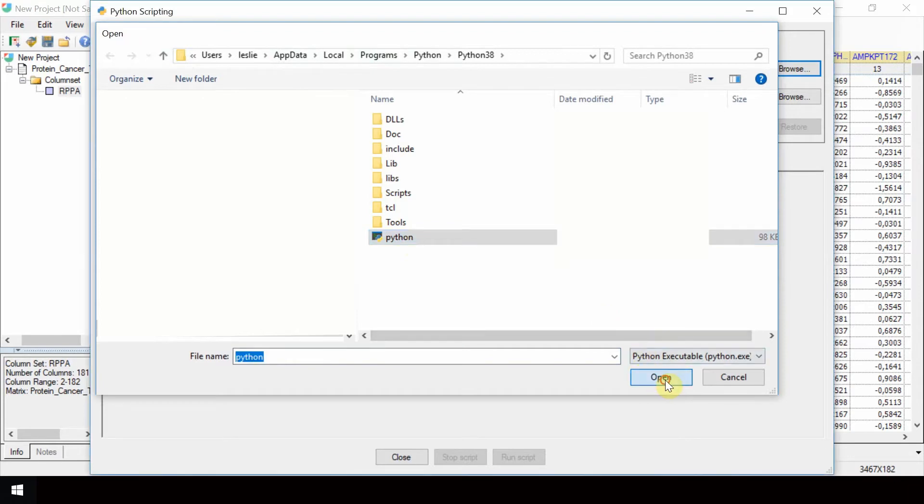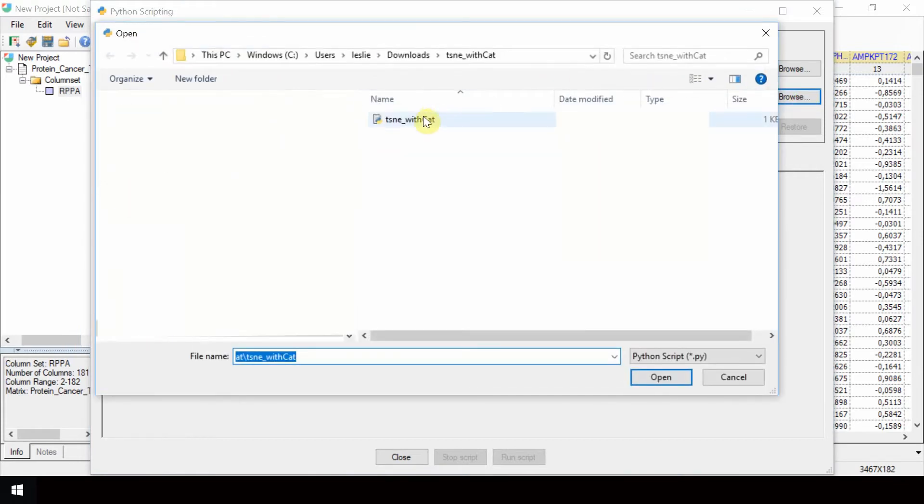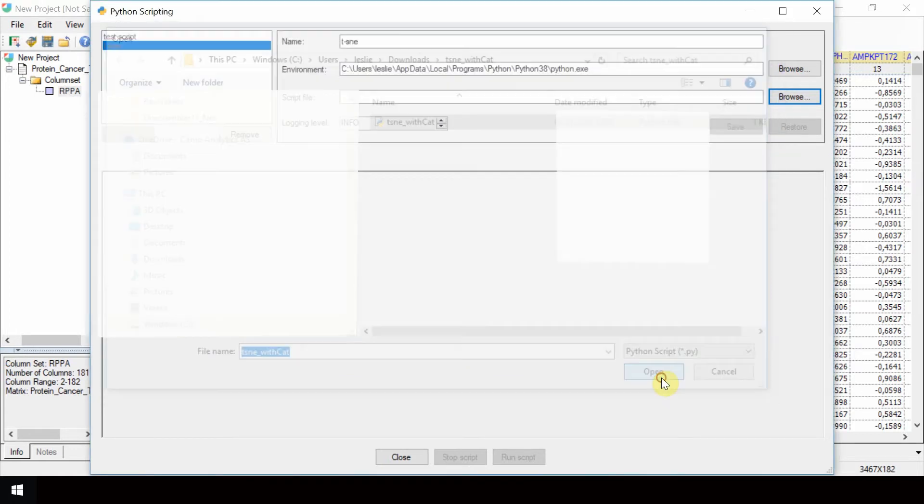Click Open. For the script file, browse to the location of the downloaded TISNY with cat.py script and select it. Click Open.